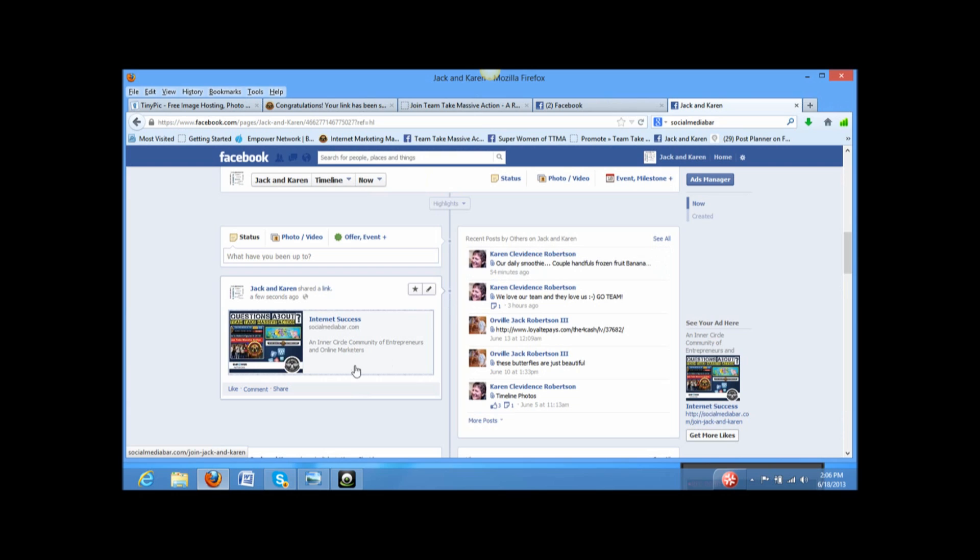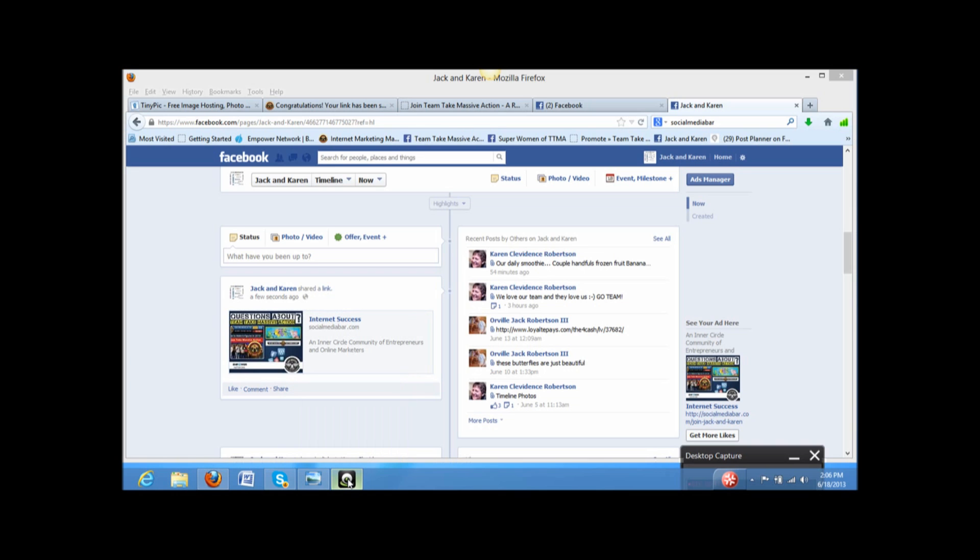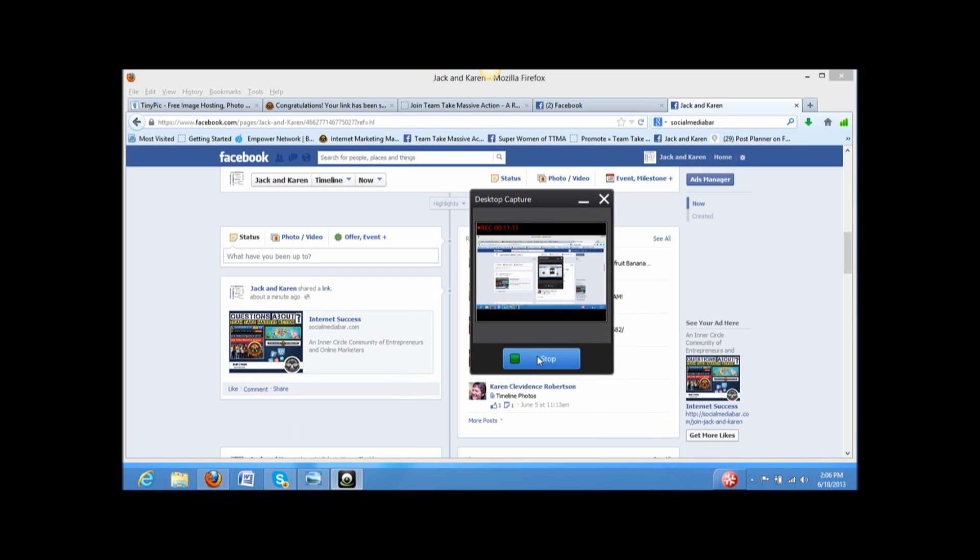So, there you have it. How to make a clickable link in Facebook. Please don't hesitate. Let me know if you have any questions. I would be very glad to answer them. I hope this was helpful to you. Have a wonderful day. Bye.